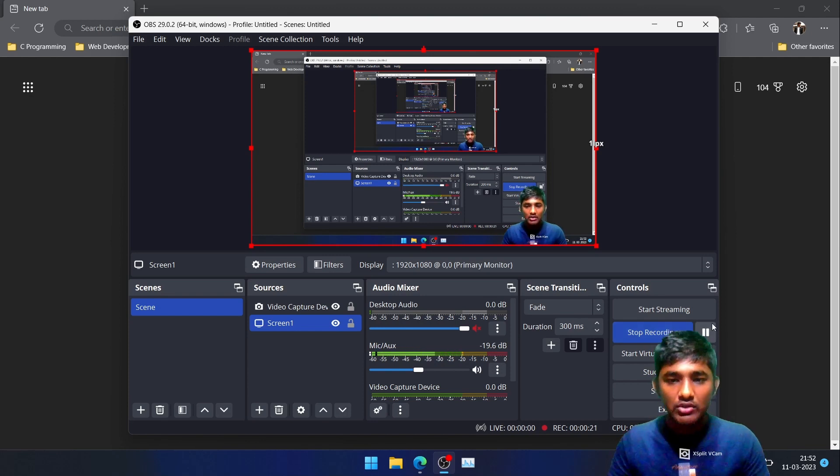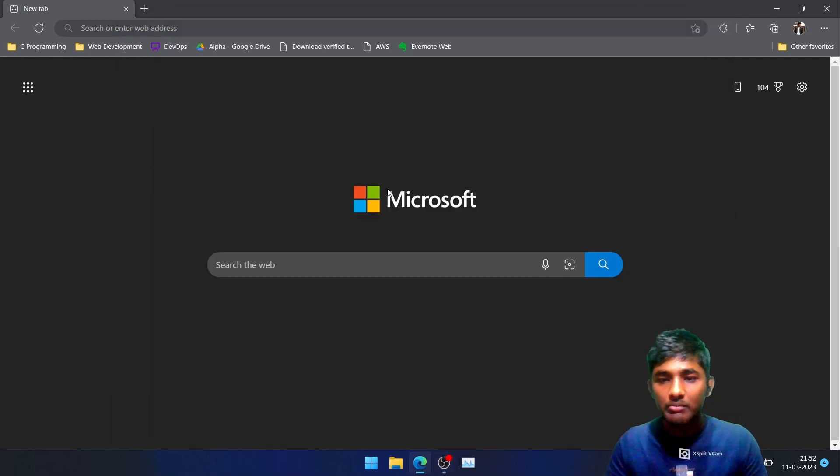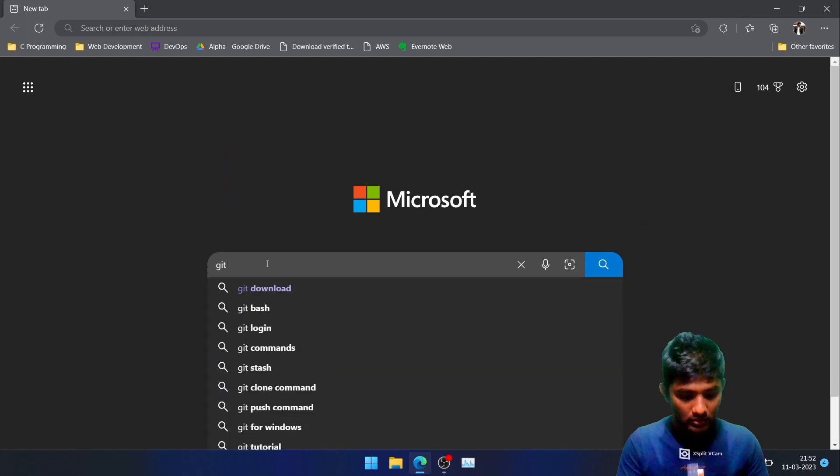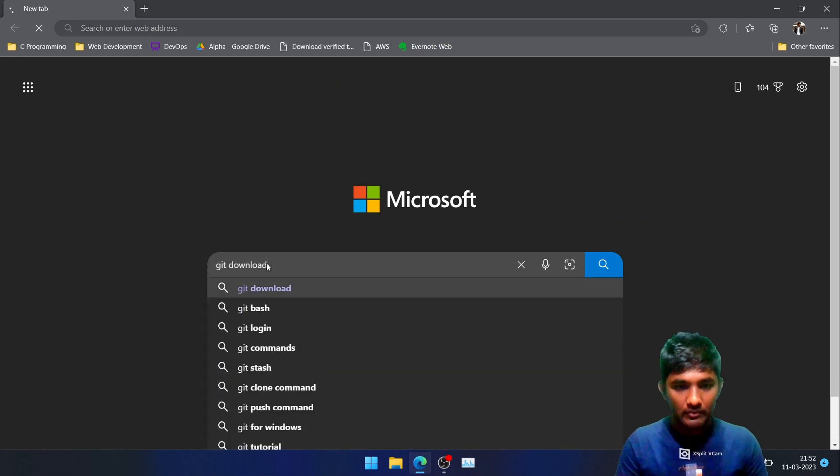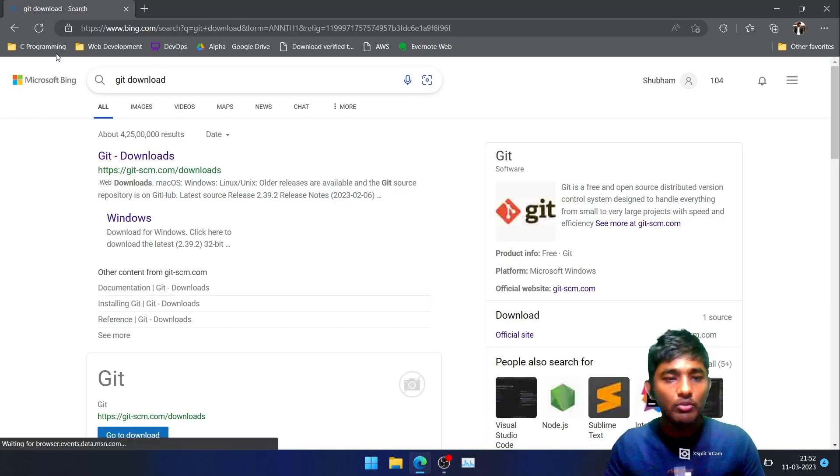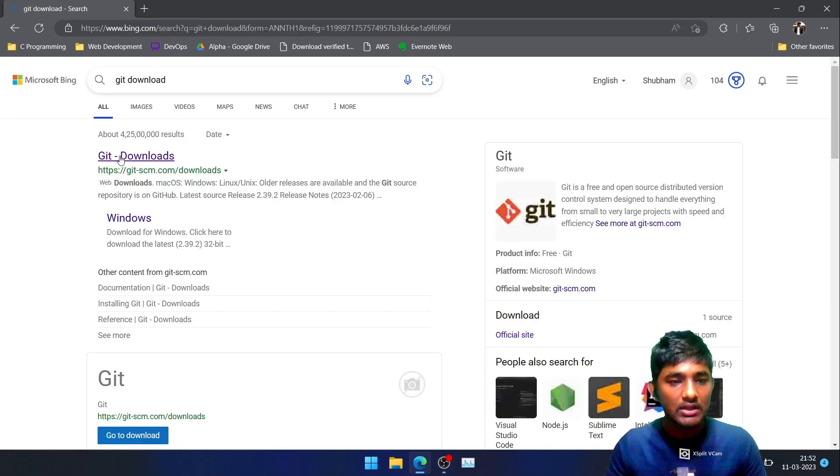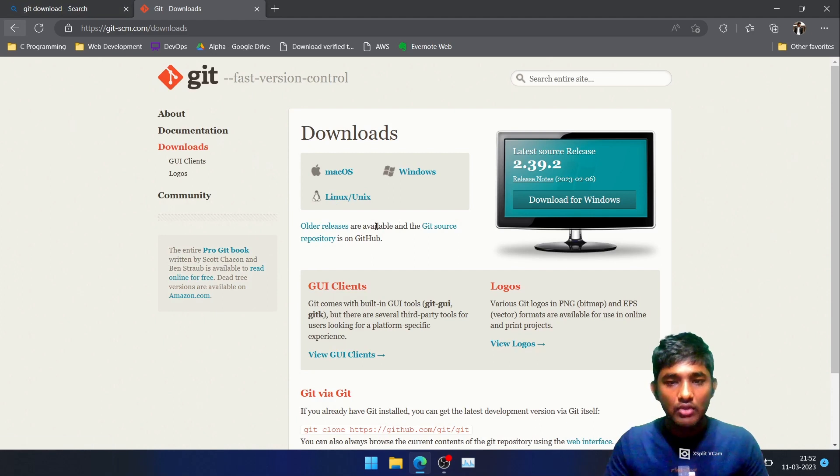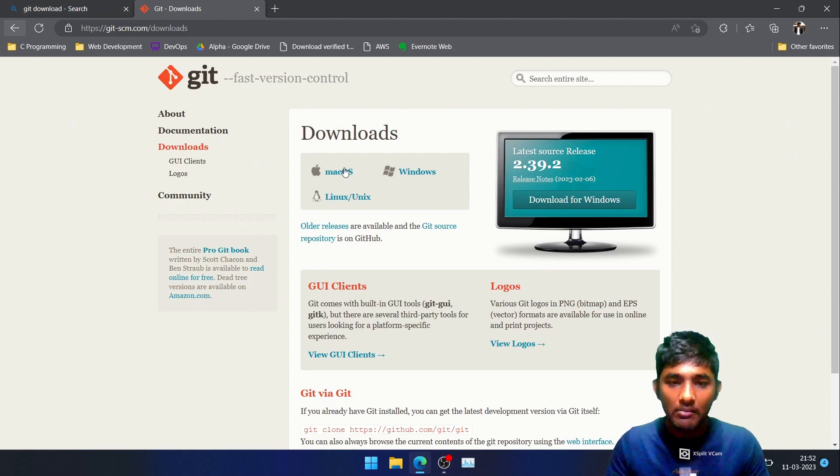First of all, go to the browser and search for Git download, and then you will be able to see the first link. Tap over it. As you can see, Git can be installed in Mac, Linux, and Windows.